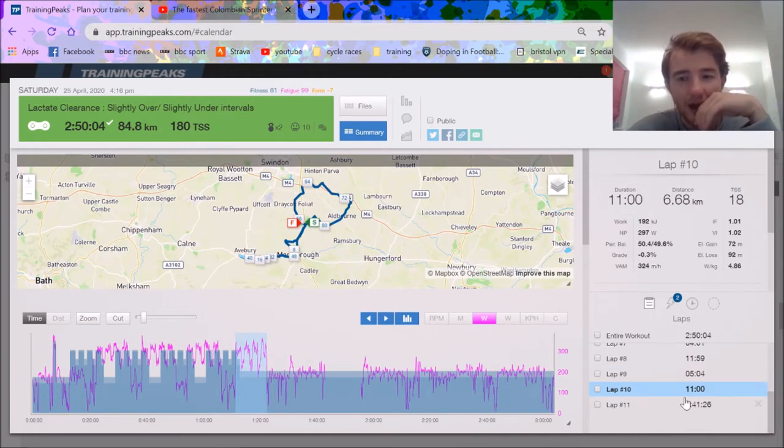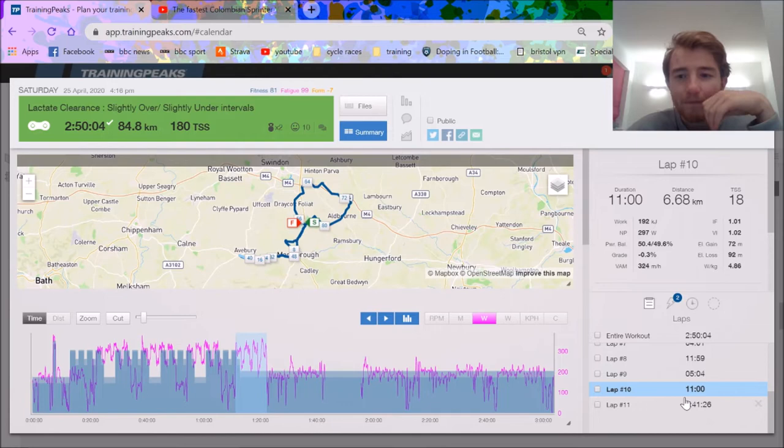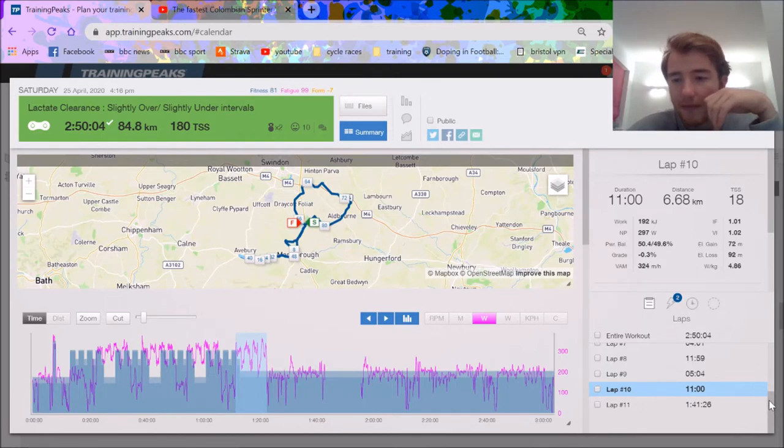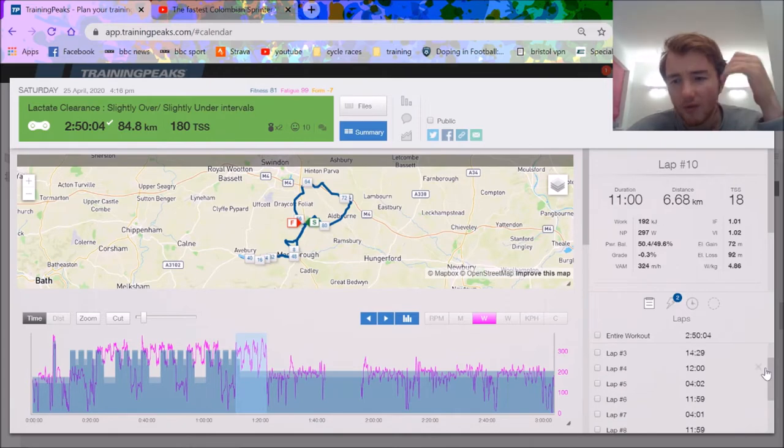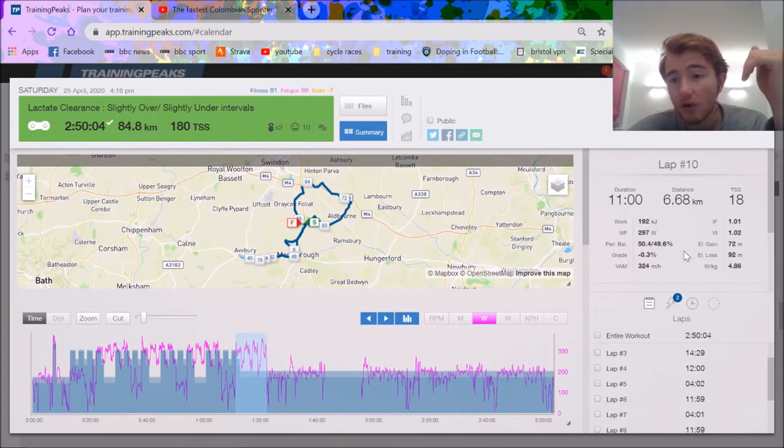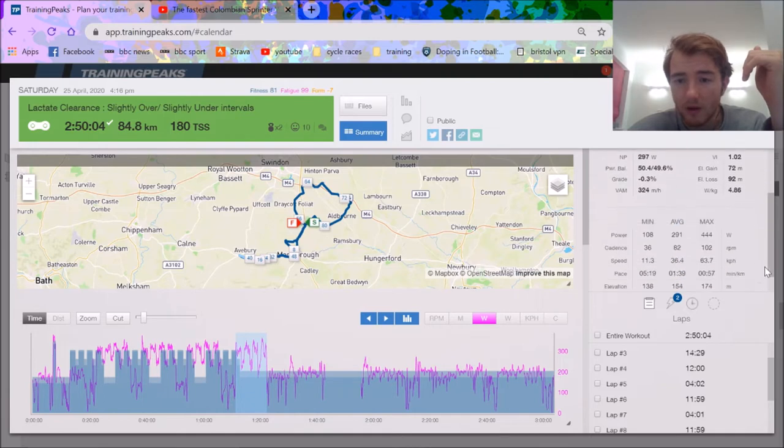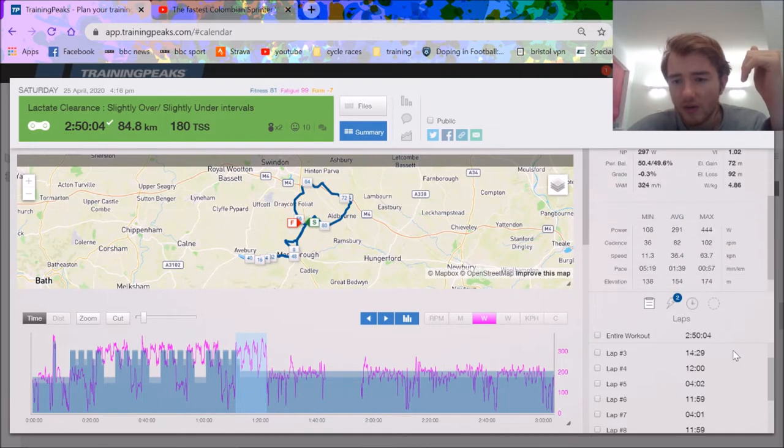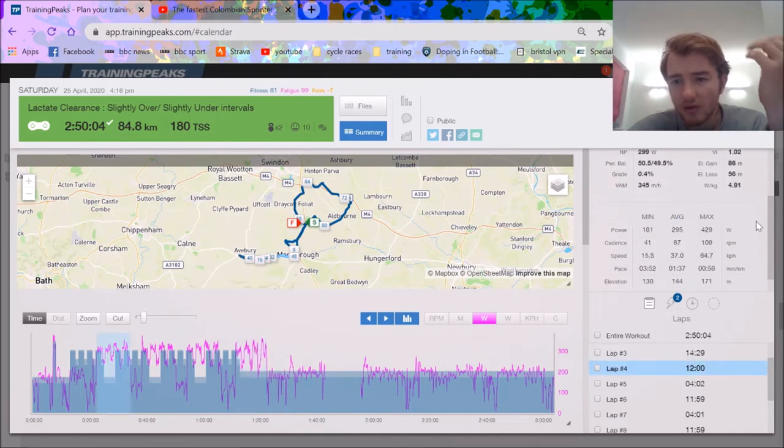297 watts. We spent 44, 48 minutes, I think 47 total because I'm a bit soft, at 300 watts normalized. Obviously average was a little bit lower, more like 290 or 295, around threshold.